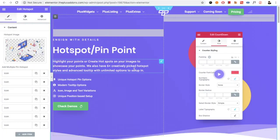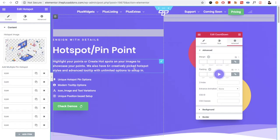Welcome to the Plus Advent Tutorials. Today I'm going to demonstrate the Hotspot Pinpoint Widget for you.